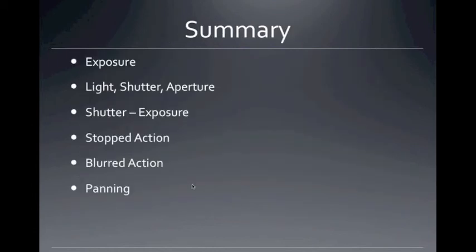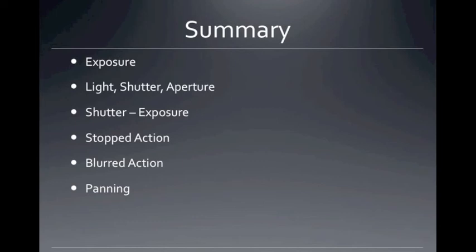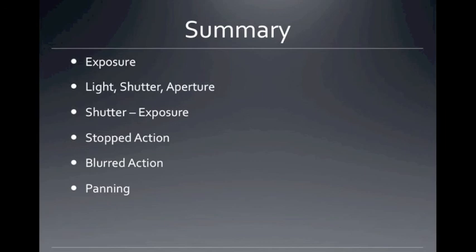In summary, we have exposure — exposing the digital sensor to light. We can affect exposure by adding light, removing light, changing the speed of the shutter, or changing the size of the aperture. The shutter does exposure: a slower shutter gives a brighter picture, a faster shutter gives a less bright picture. Using the shutter, you can stop action with a fast shutter speed, blur the action with a slow shutter speed while keeping the camera steady, or get a blurred background by panning — moving the camera with the object you're taking a picture of with a slow shutter speed.